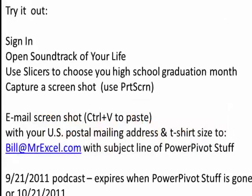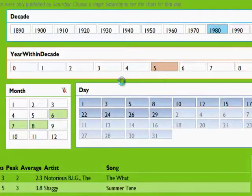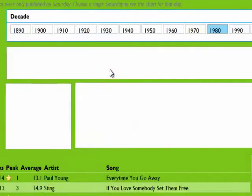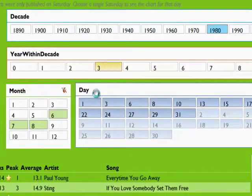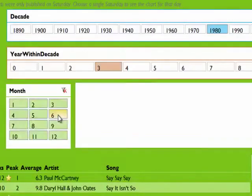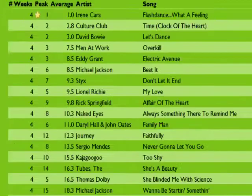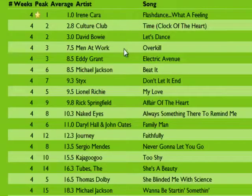Once you're in, click on 'Soundtrack of Your Life' and use the slicers to go back to your high school graduation month. Here, let me do it — I graduated from high school in 1980, and then 1983, and then we'll choose June. Leave all the days alone, and there we go: Irene Cara, Flashdance, What a Feeling; Culture Club; David Bowie, Let's Dance; Men at Work, Overkill. This is like taking me right back to those great high school days.